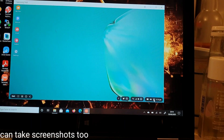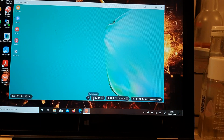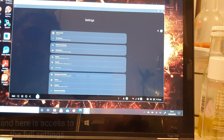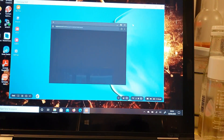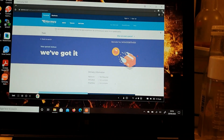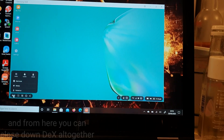You can take screenshots too. And here is access to the full settings, and also access to the internet browser too. And from here you can close down DeX altogether.